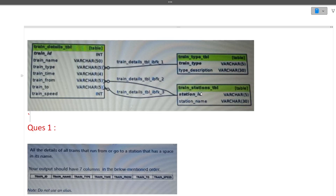When joining the tables, we join based on the primary key and foreign key. Train from and station id — train from is the foreign key and station id is the primary key. Similarly, train to and station id — train to is also a foreign key. Based on this condition we will be joining the table. Either the starting station or the ending station should have a space. For that condition we need the details from both tables, so these two tables need to be joined.